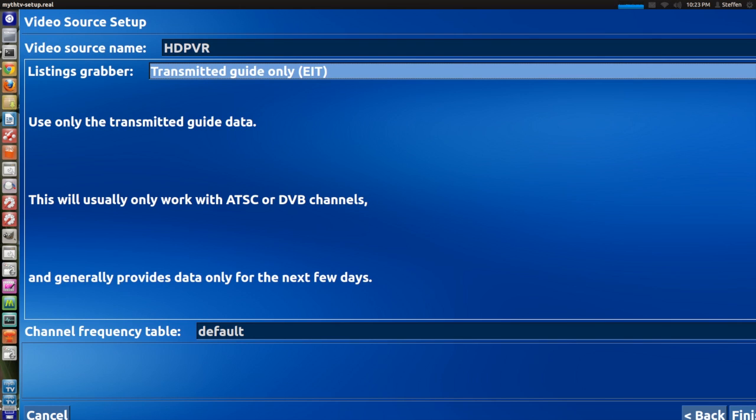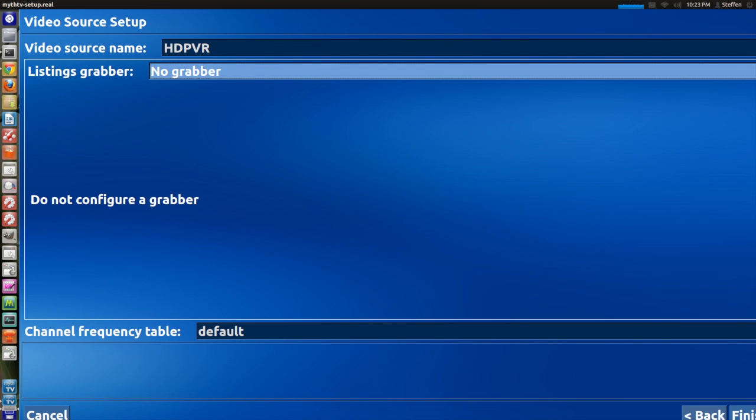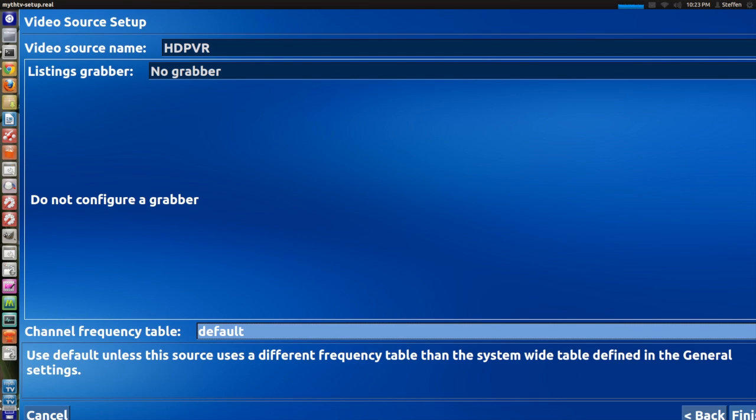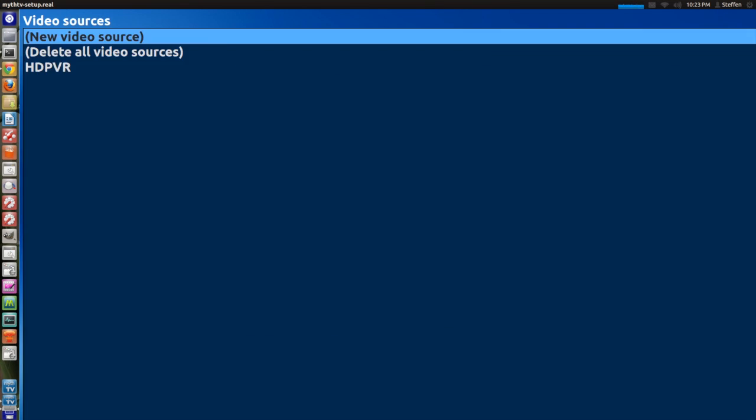You also have transmitted guide only. But just leave it at no grabber. Channel frequency table just leave that at default. And then finish.